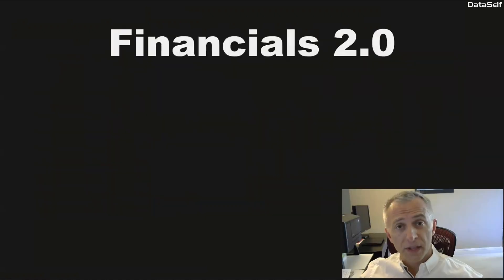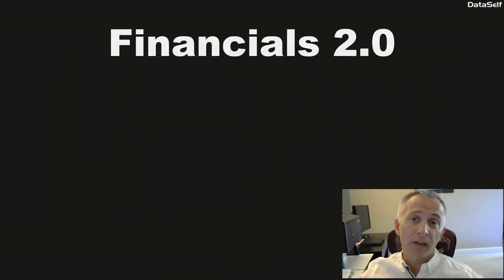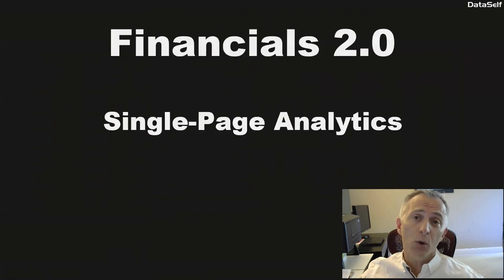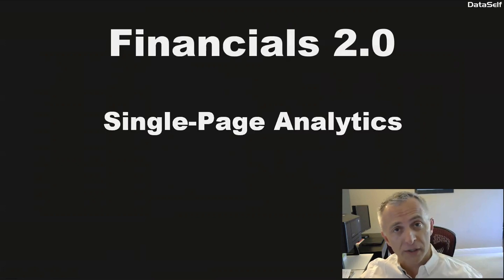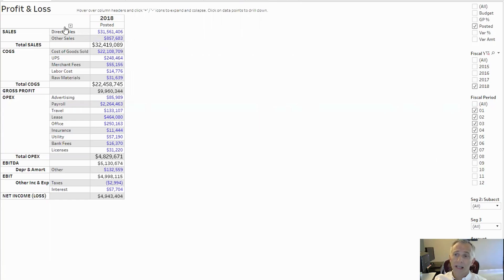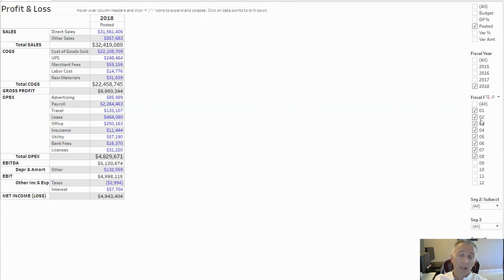This pain drove us to design Financials 2.0 with single-page analytics. Let's see how it works. Here you see a P&L report showing posted amounts in 2018 through the 8th period.